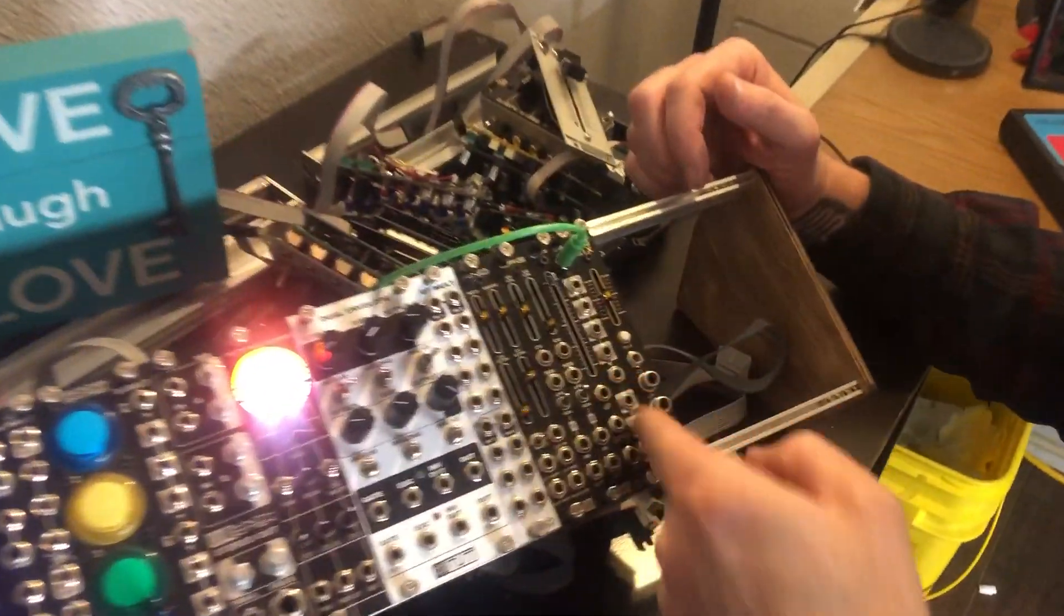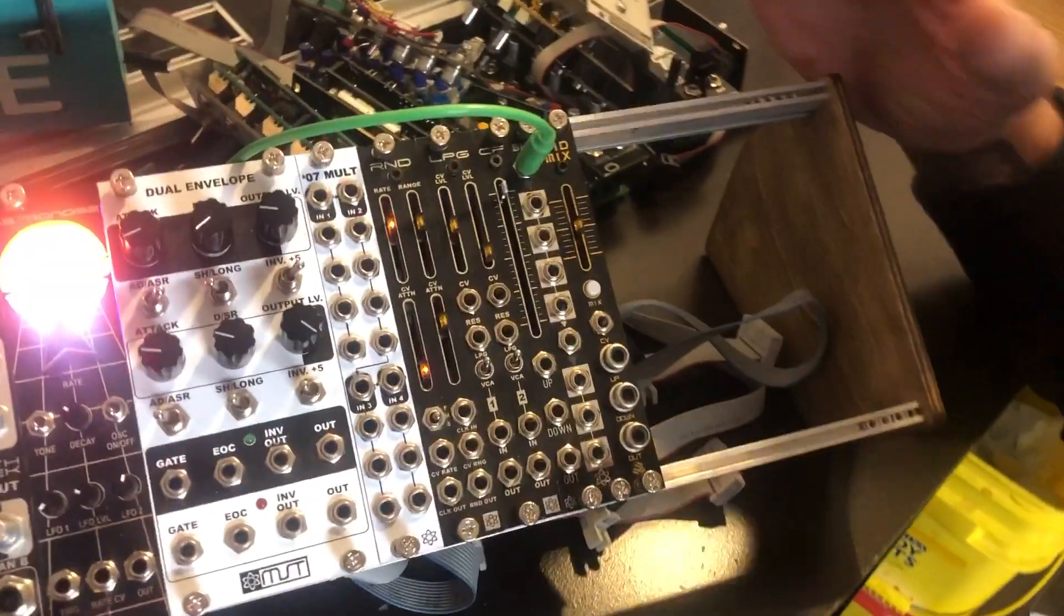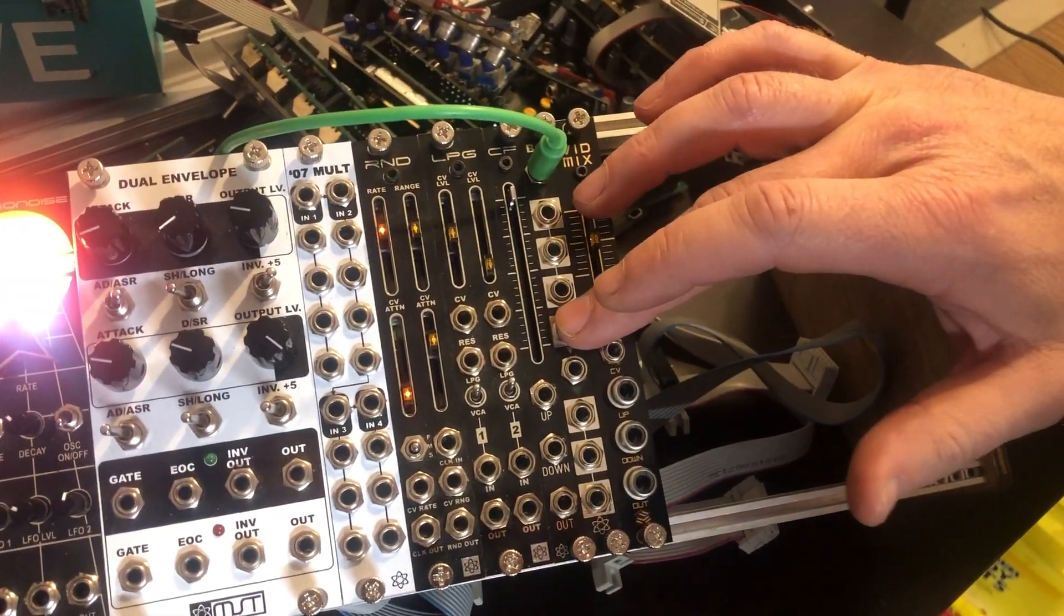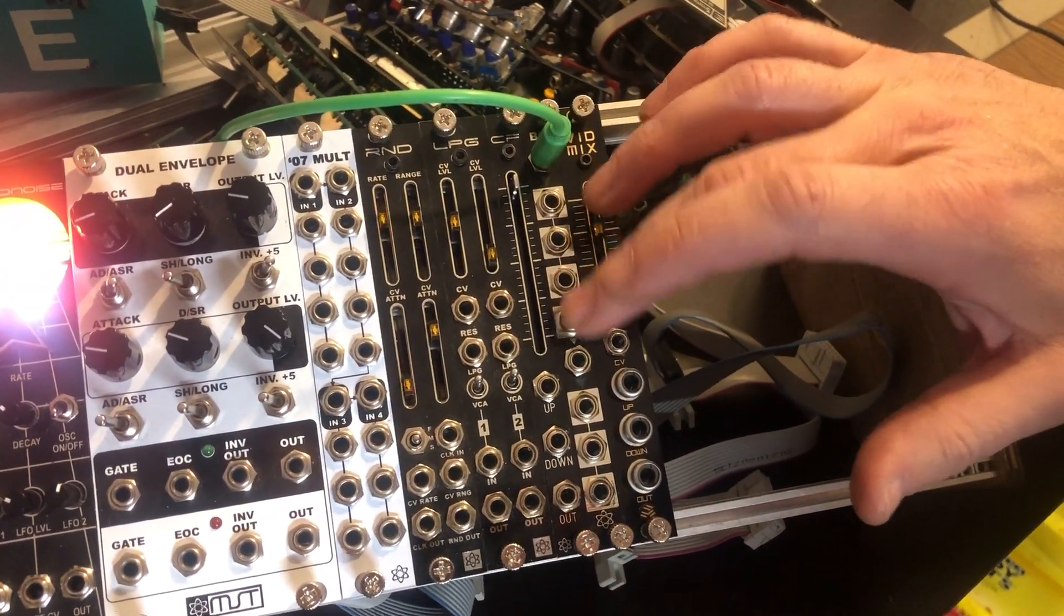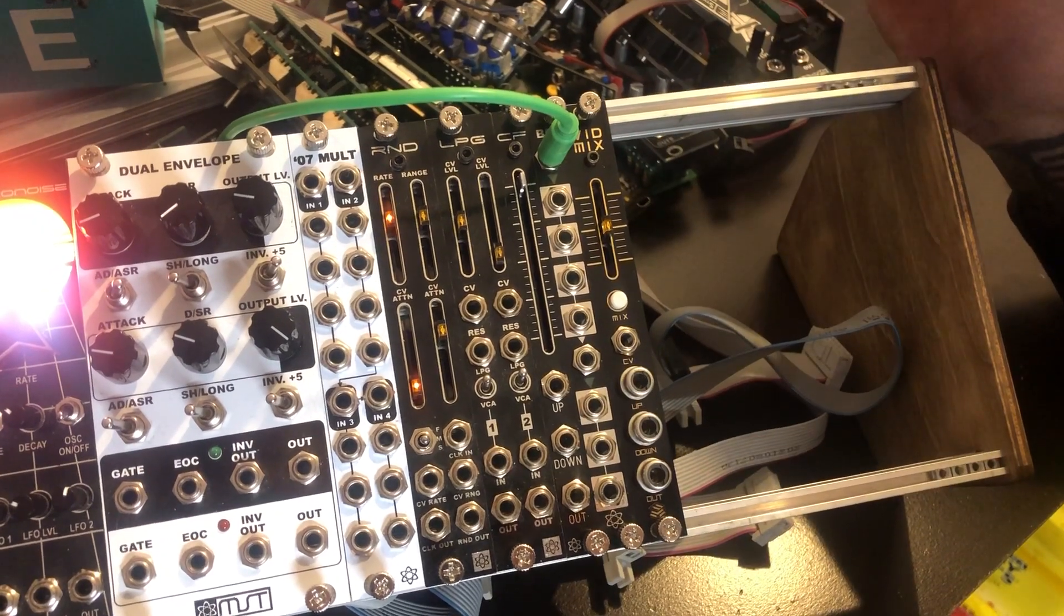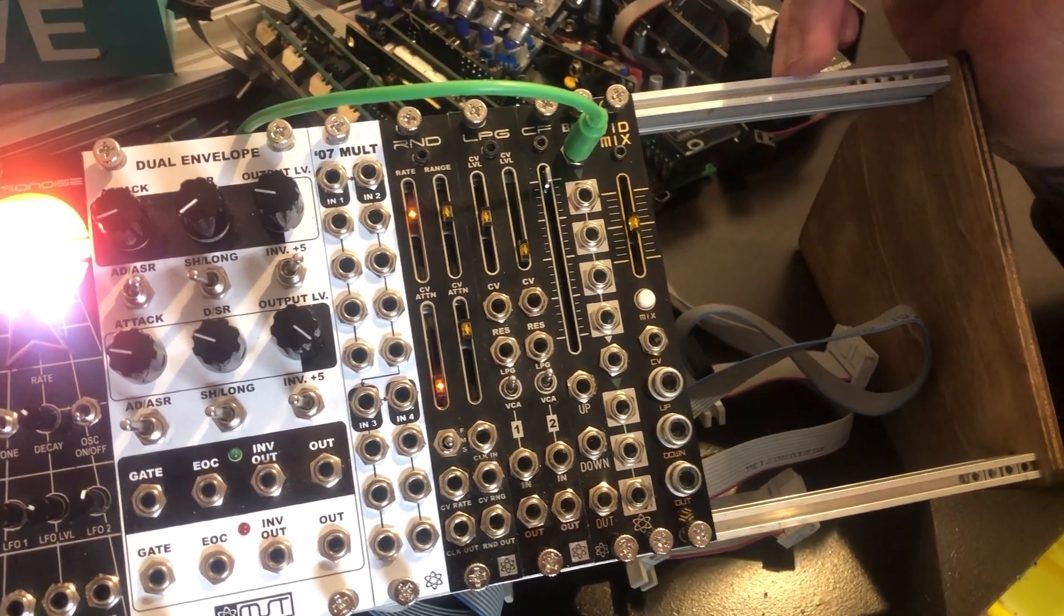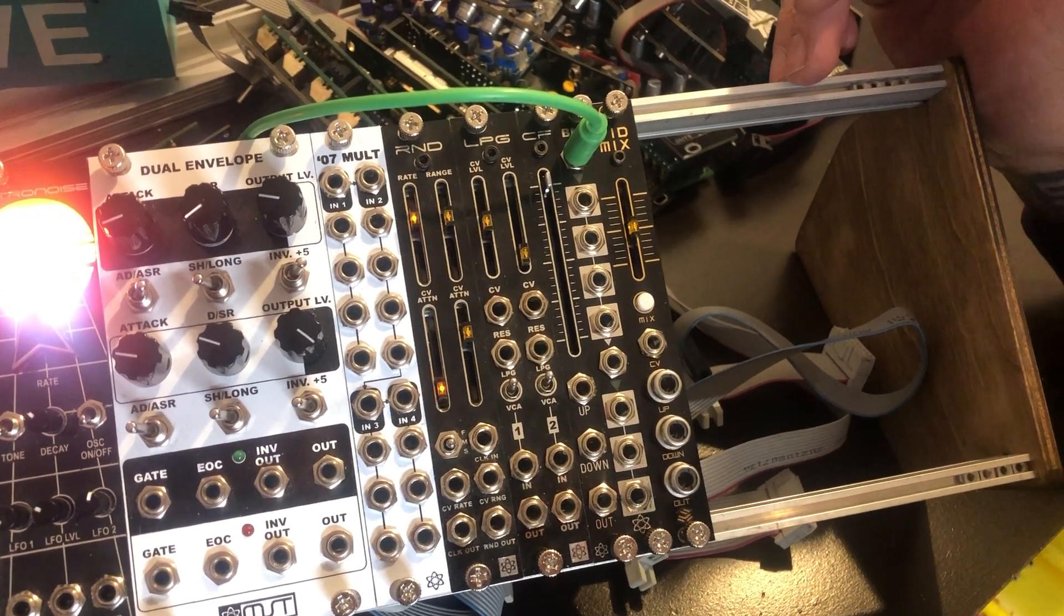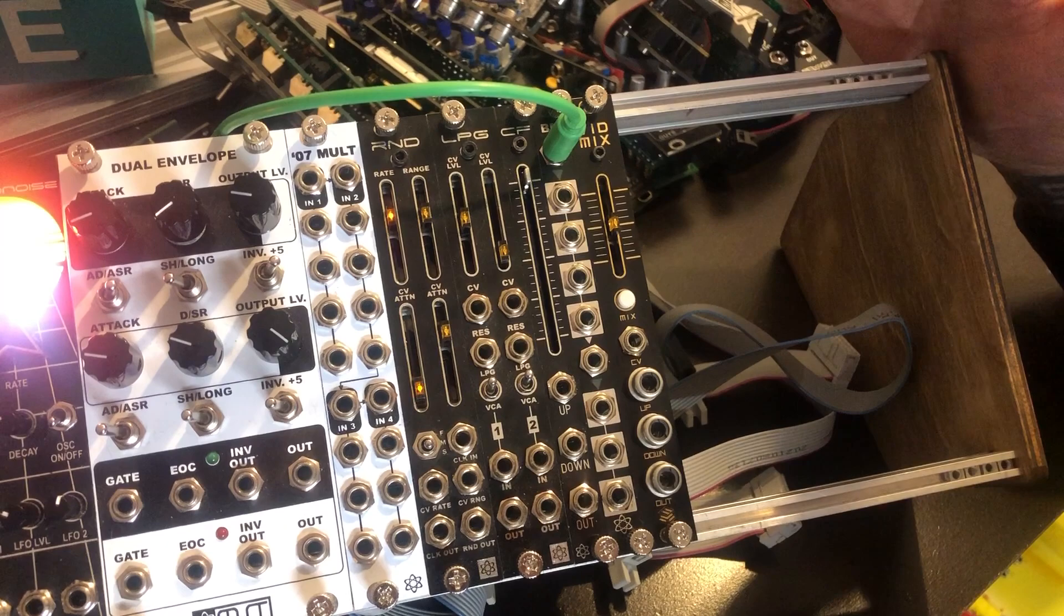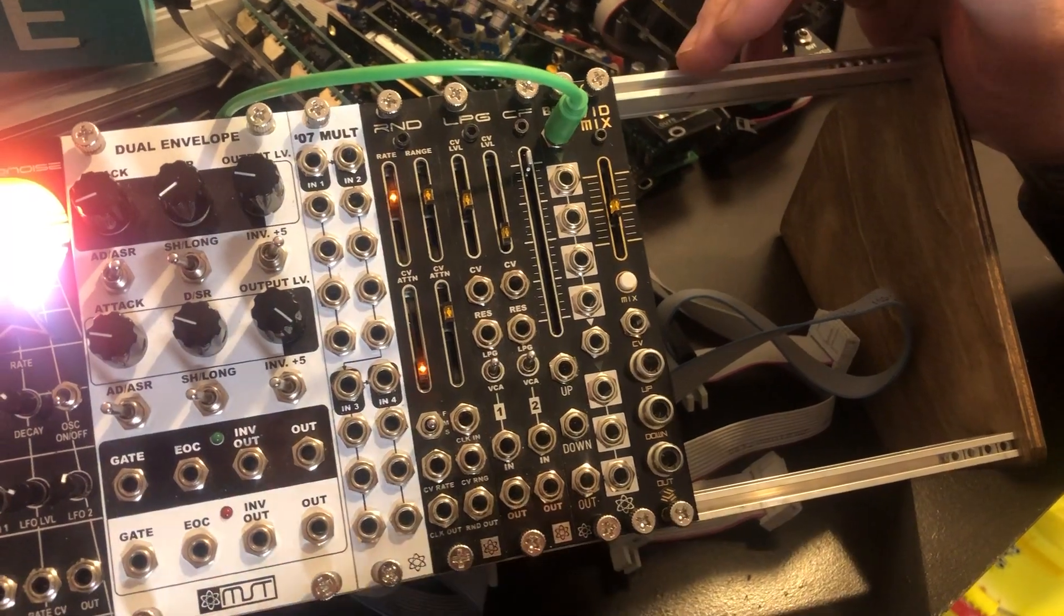It is a 2HP buffered mult. It goes one to four on the first channel, cascaded down to one to three. That's the most amount of jacks you're going to get into a 2HP module, and of course we give you the most.